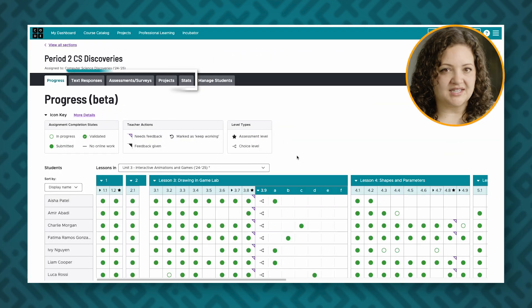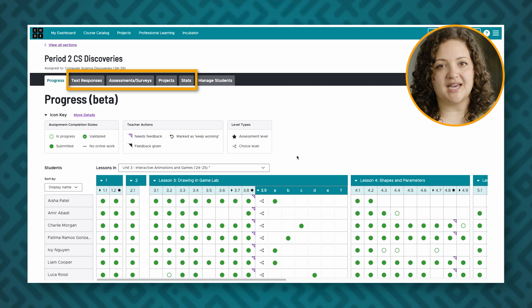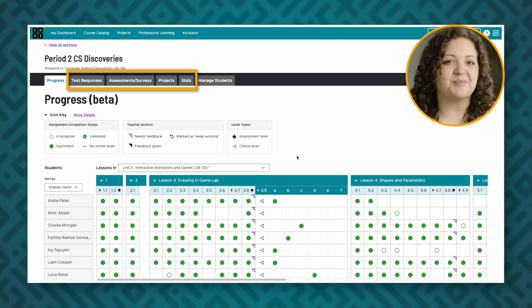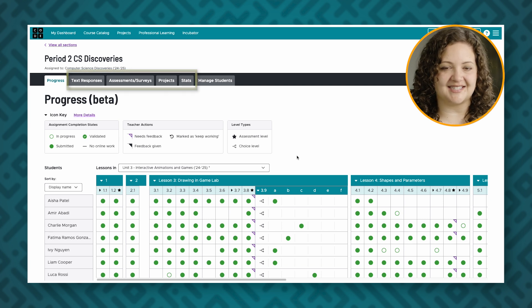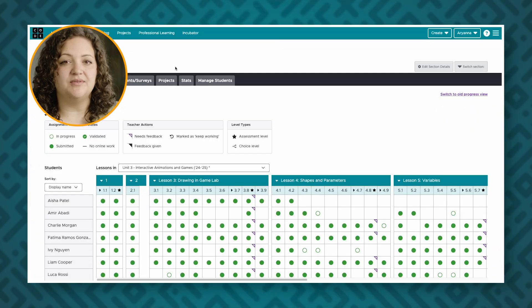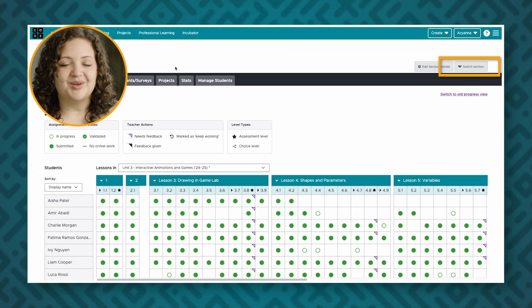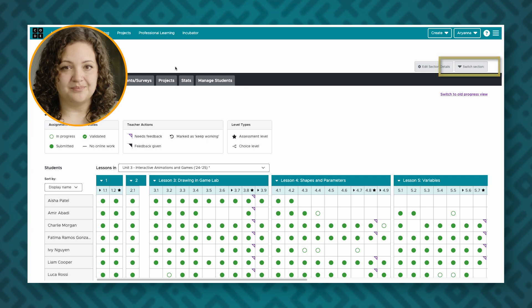These other sections allow you to view students' text responses, assessments, projects, and classroom statistics. You can also manage or edit your class roster from here. If you would like to view data from a different section, you can switch to that section by clicking on the section drop down.